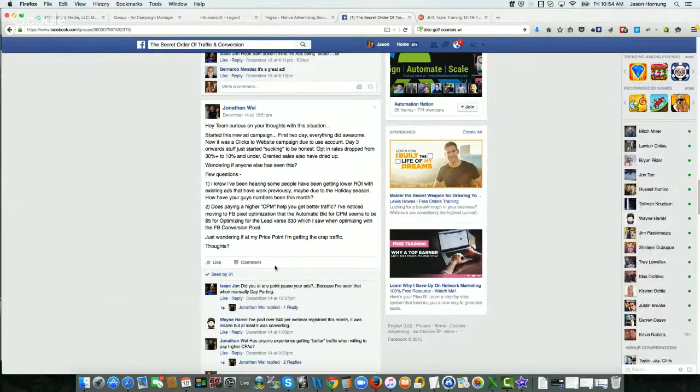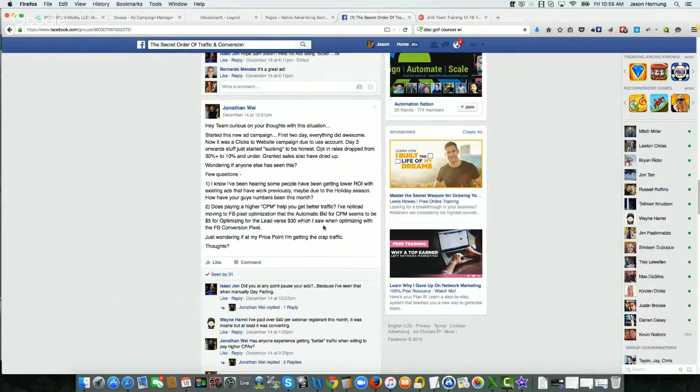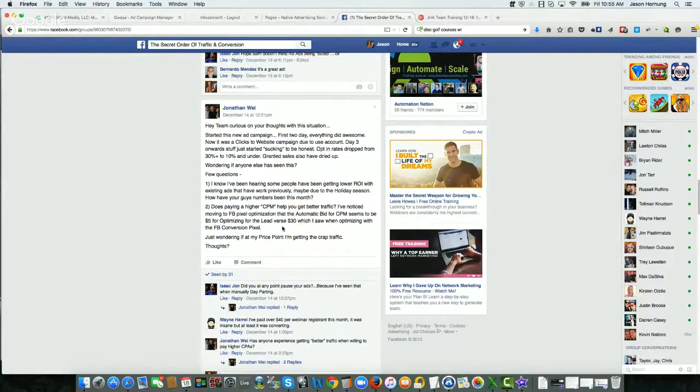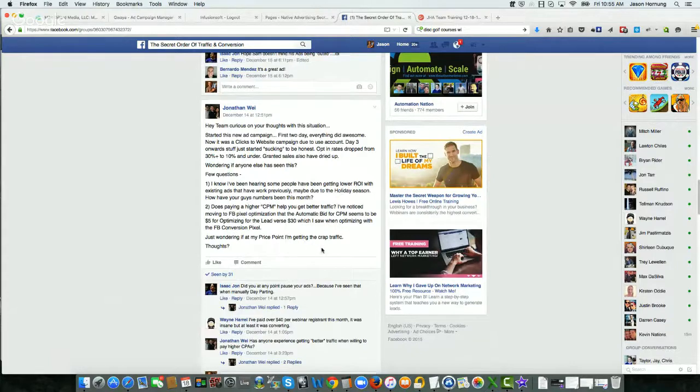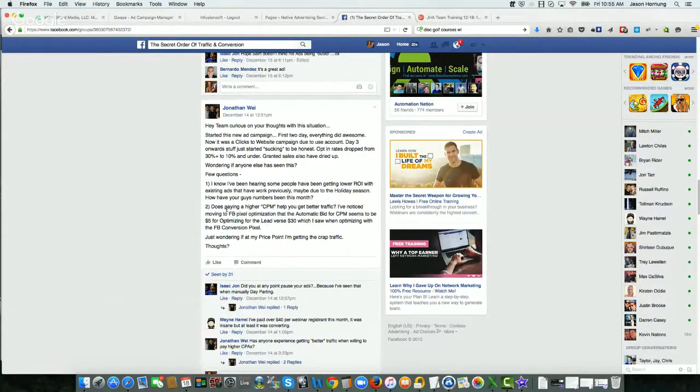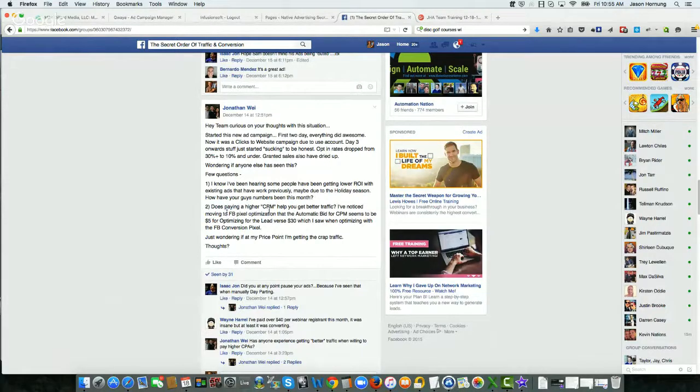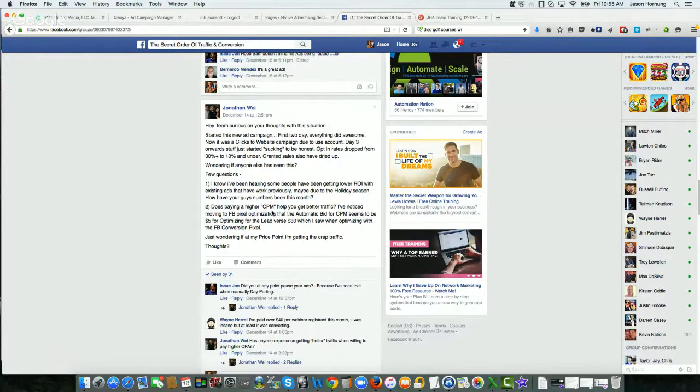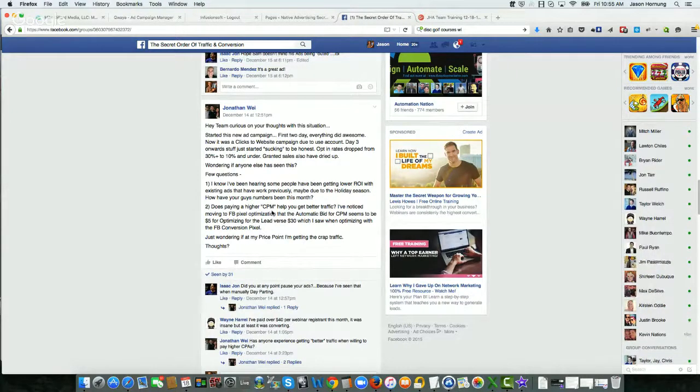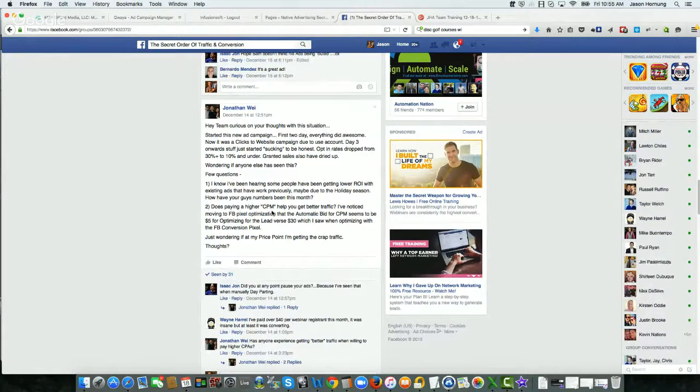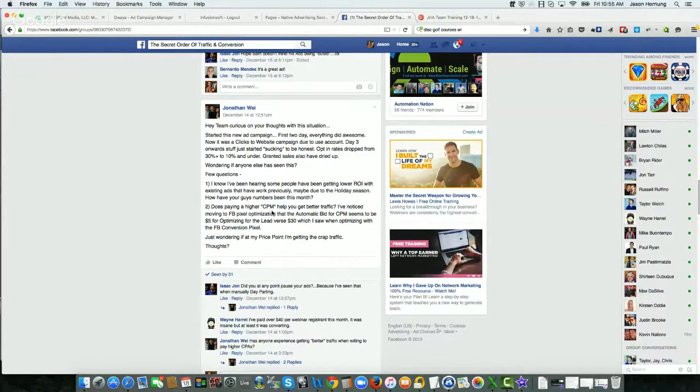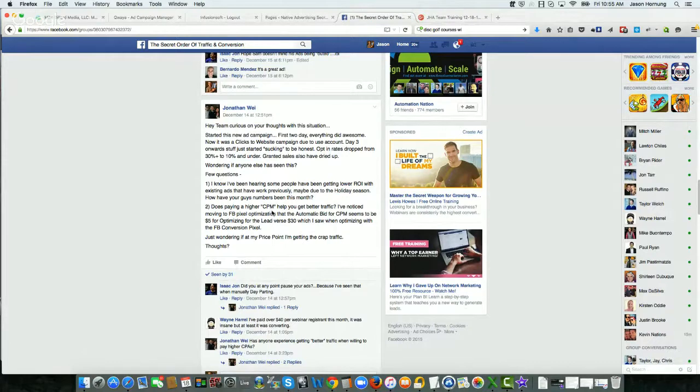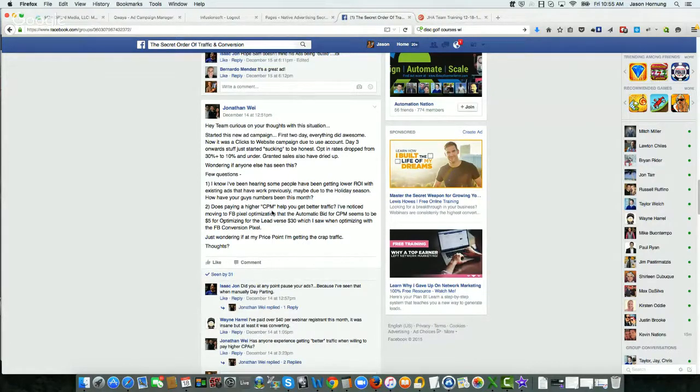And then, so number two, does paying a higher CPM help you get better traffic? I've noticed moving to FB pixel optimization. The automatic bid for CPM seems to be $5 for optimizing, and it needs to be $30. Just wondering if at your price point, you're getting the crap traffic. Yeah. So I think what you mean is bidding a higher CPM because paying a higher CPM isn't necessarily going to give you better traffic. But if you do upbid like I talked about, your upbid will affect your slot in the auction, which then affects the quality of traffic that you get. So yes, increasing your bid and upbidding has an impact on your slot in the auction, which then has an impact on the quality of traffic that you get.